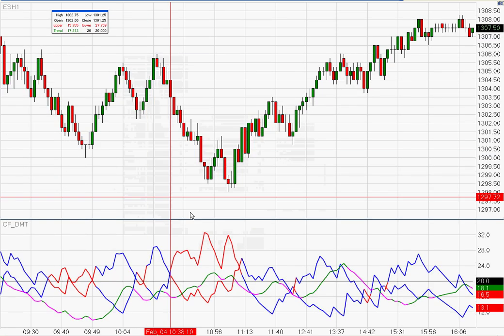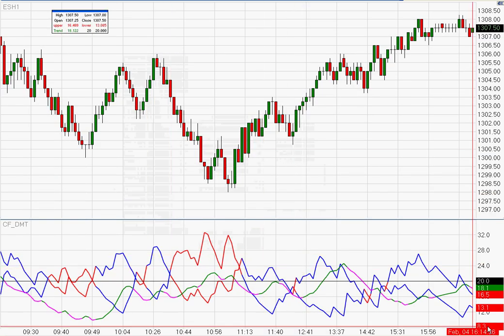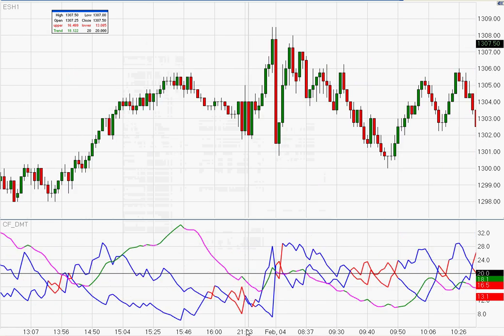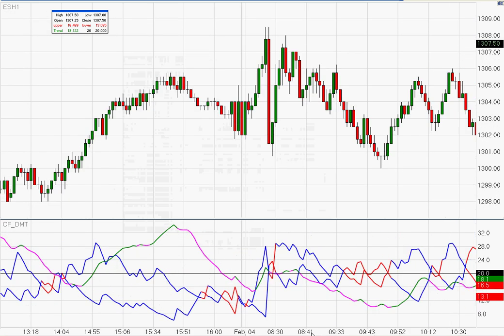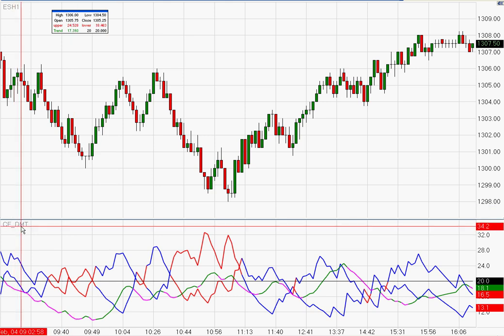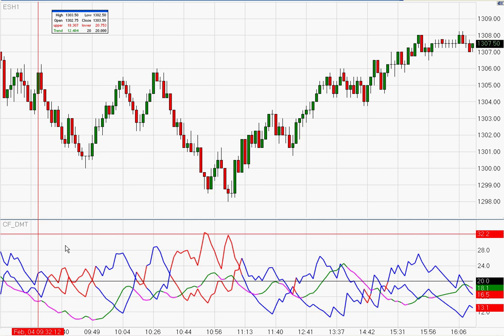For this particular indicator you have to click 'Create New Area' because it's a sub-panel. It drops in down here in the sub-panel. This particular indicator shows three different things: Direction, which is the D; Momentum, which is the M; and T, which is the Trend.